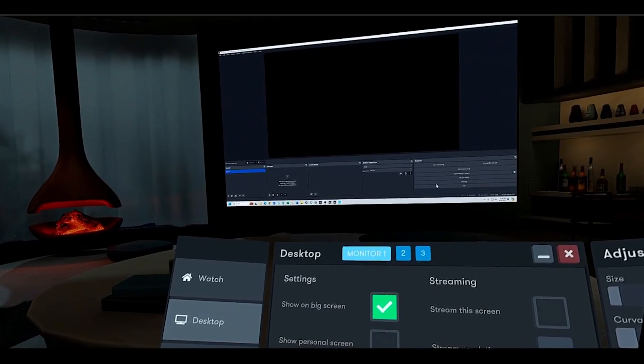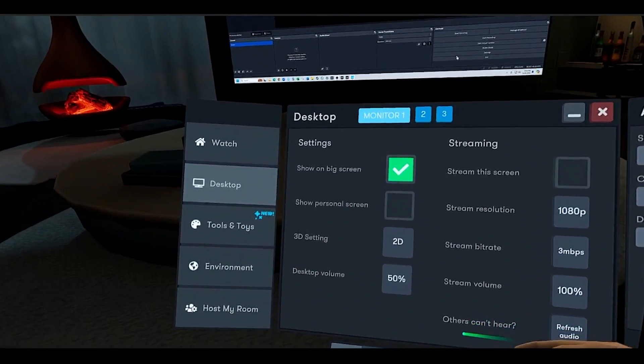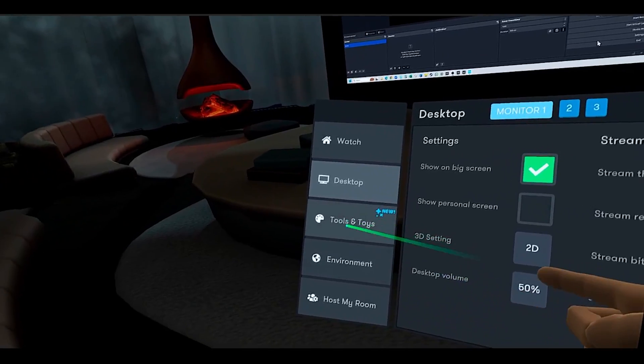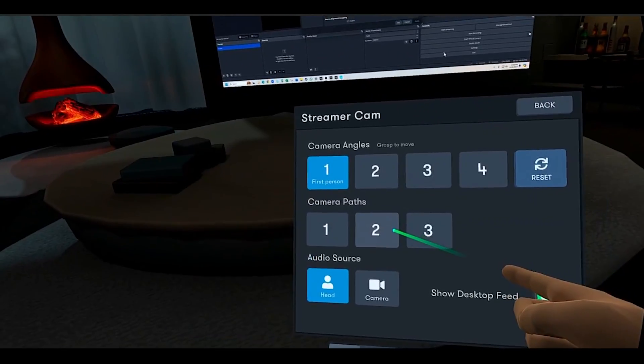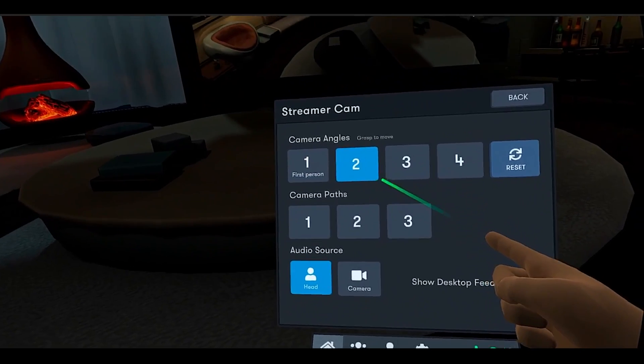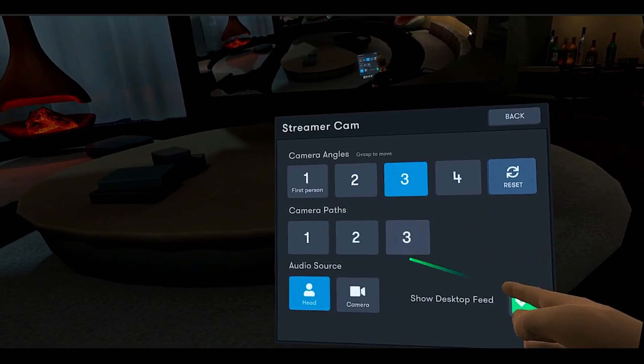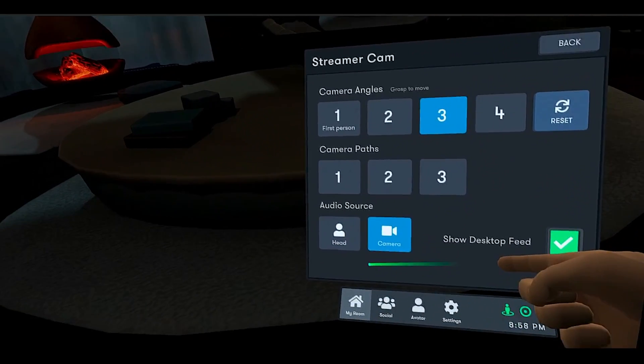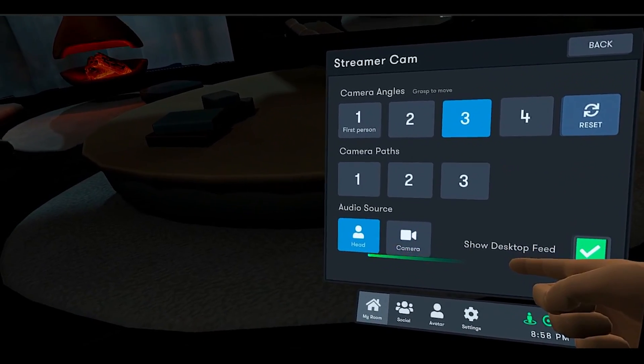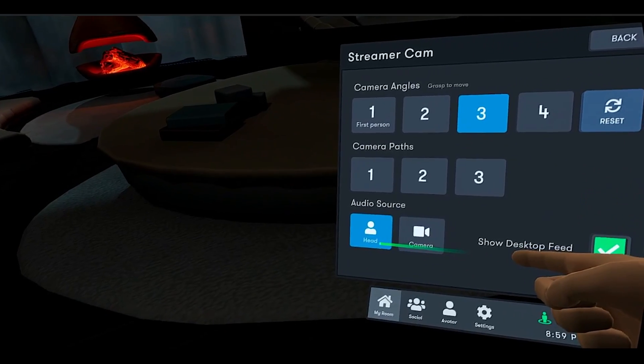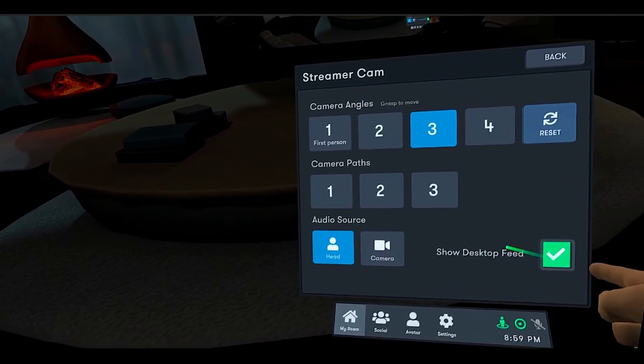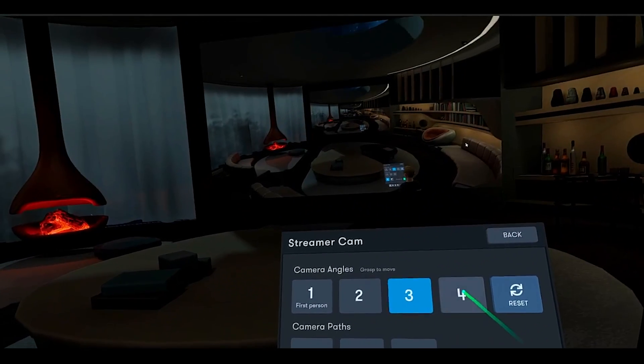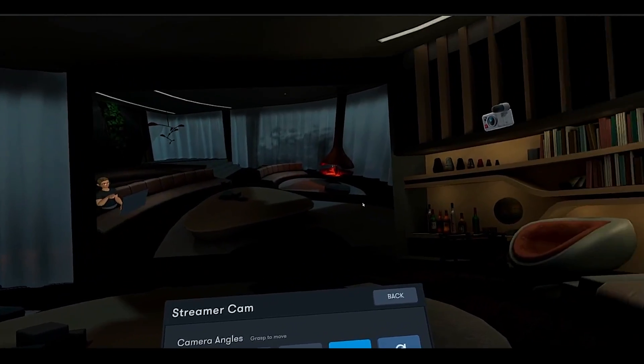In your BigScreen VR interface, go to the My Room tab, select Tools and Toys, then StreamerCam. This opens the StreamerCam interface where you can choose your preferred camera angle and audio source. You can select the audio source from either your avatar's head or the camera. Think of this as choosing where your microphone is located to pick up audio in BigScreen, either from your avatar's head or the position of the camera.